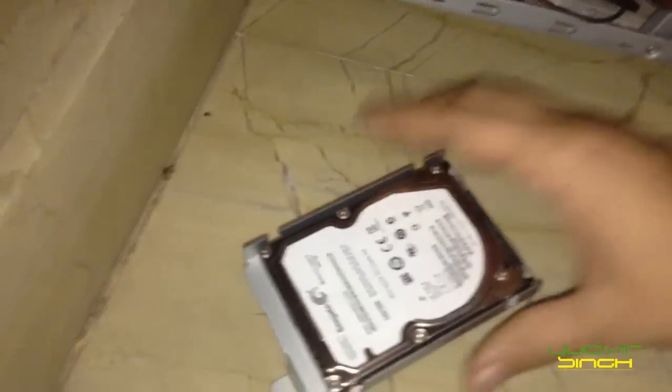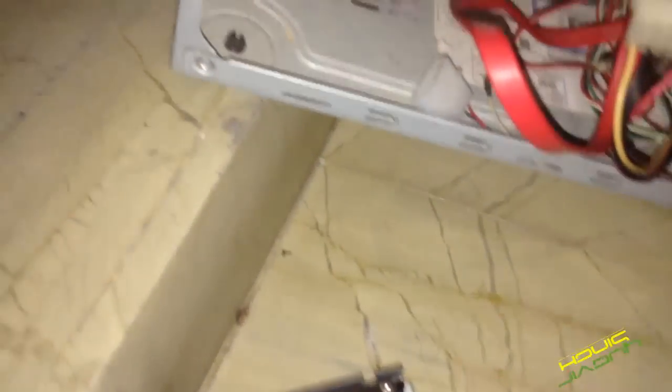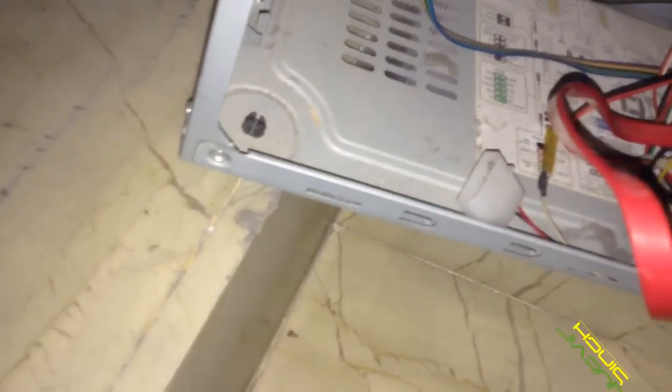So this is a hard disk from DVR. So I am going to connect with it.